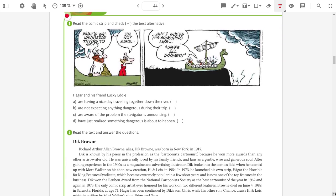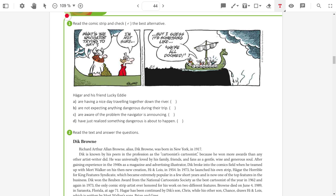Exercise one and exercise two. Read the comic and check the best alternative. What's the navigator trying to say? I'm not sure, but I guess it's something like, we are all damned. Like, we are all condenados. We are all... We can use a bad word in this case. But I'm not going to say which bad word you can use. But it's possible. We are all F.